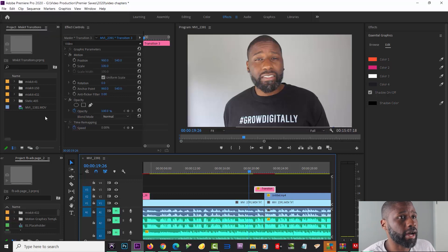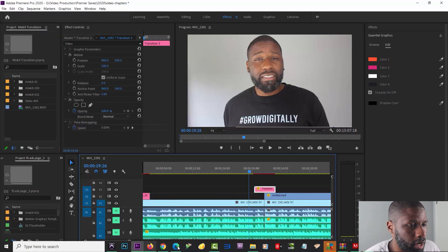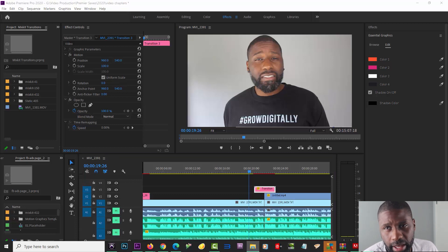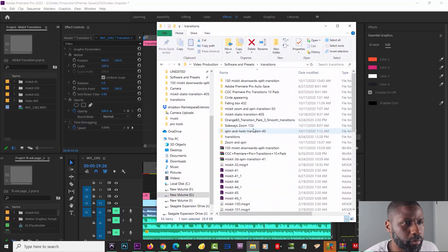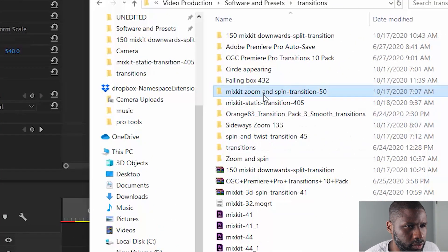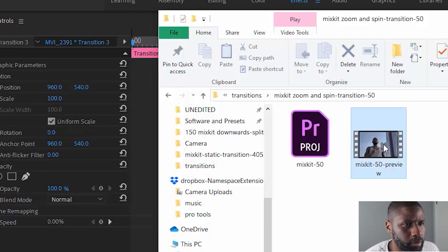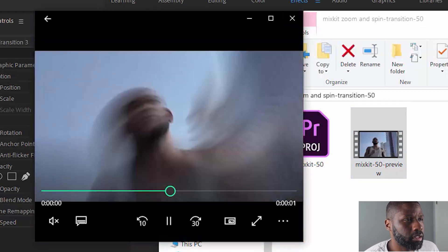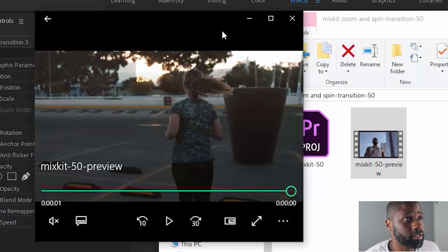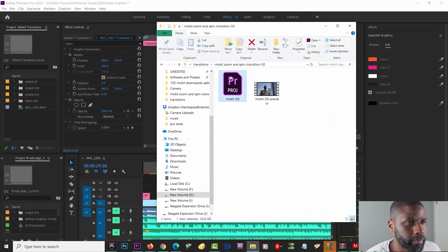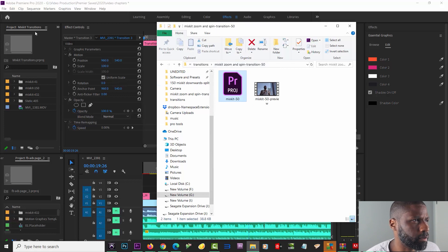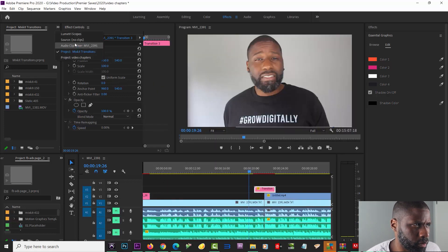The second method I'm going to show you is how to implement Premiere Pro projects into your current project. Instead of going back to Mix Kit, I'm going to take one of the projects I already have downloaded. I've got a couple here, but I'm going to go to this one — Mix Kit Zoom and Spin. I'll show off the preview so you can see how the transition looks. This one has no assets, so I don't have to worry about that.